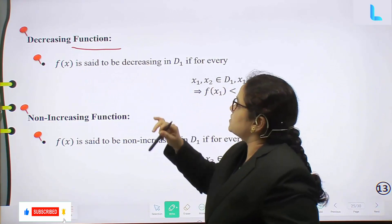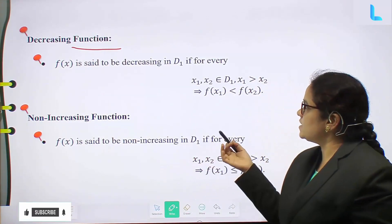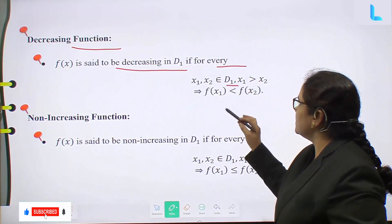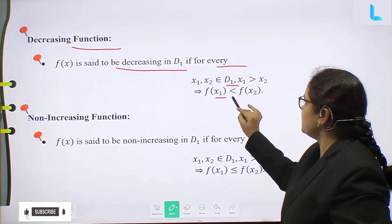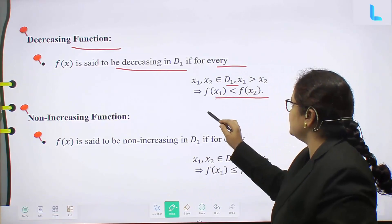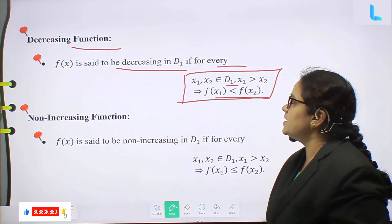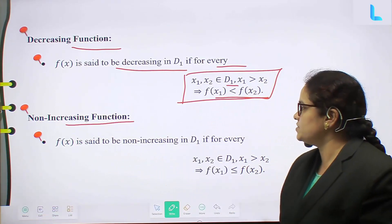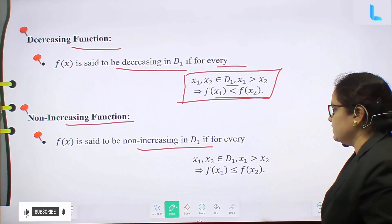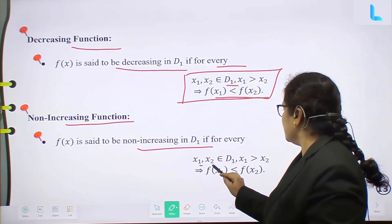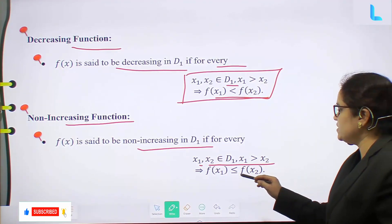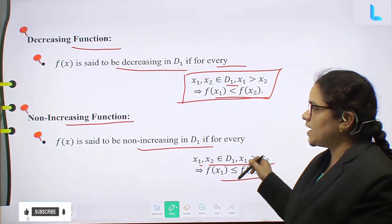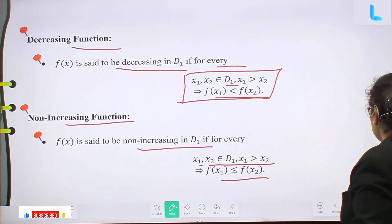Decreasing function: f(x) is said to be decreasing on D₁ if for every x₁, x₂ belonging to D₁, x₁ greater than x₂ implies f(x₁) less than f(x₂). Non-increasing function: f(x) is said to be non-increasing on D₁ if x₁ greater than x₂ implies f(x₁) less than or equal to f(x₂). Non-increasing function is essentially decreasing.